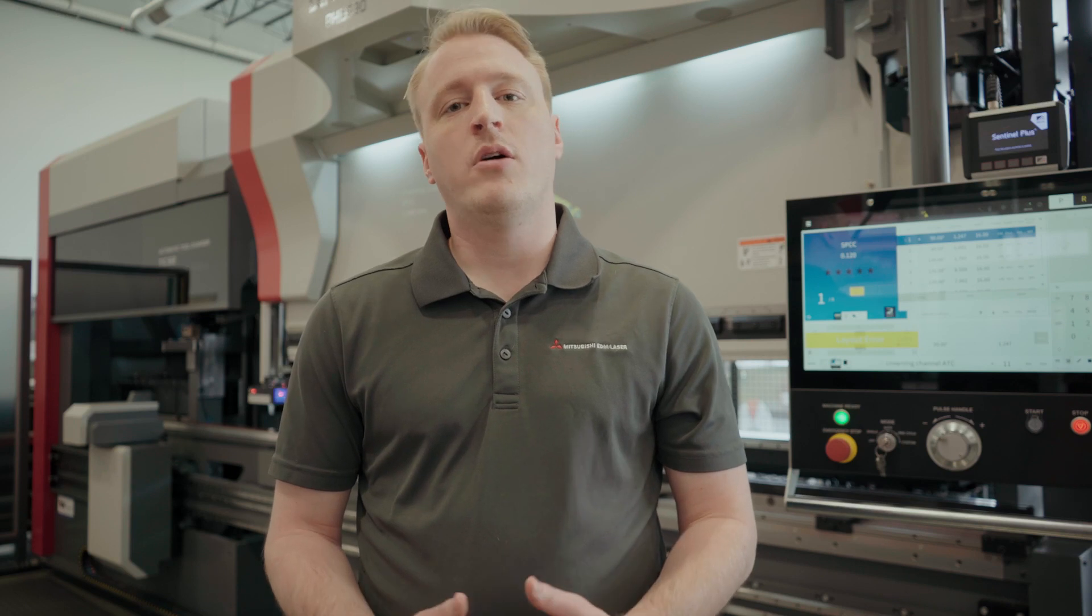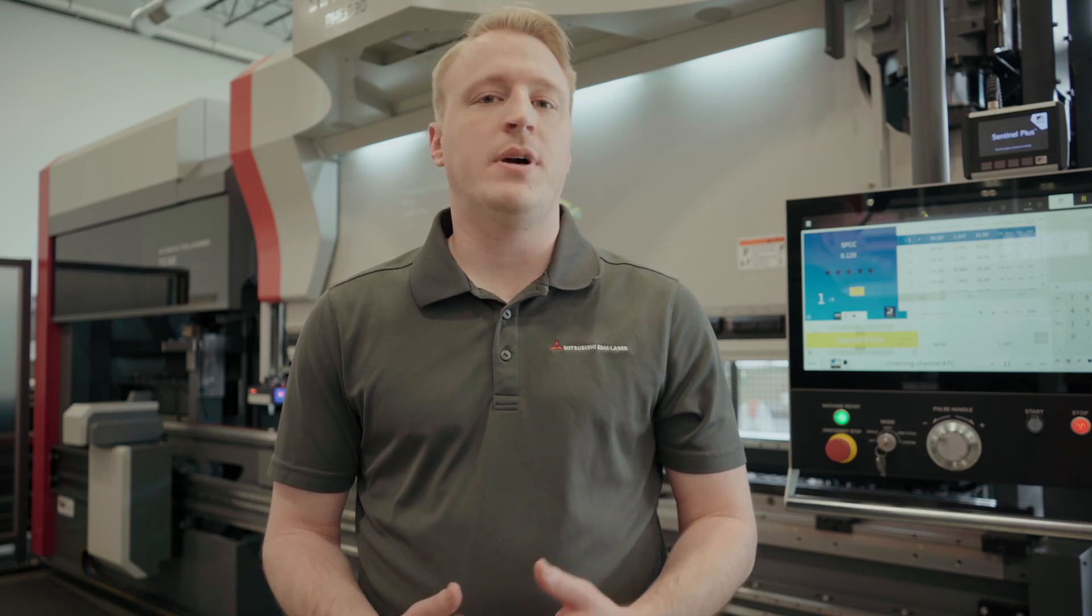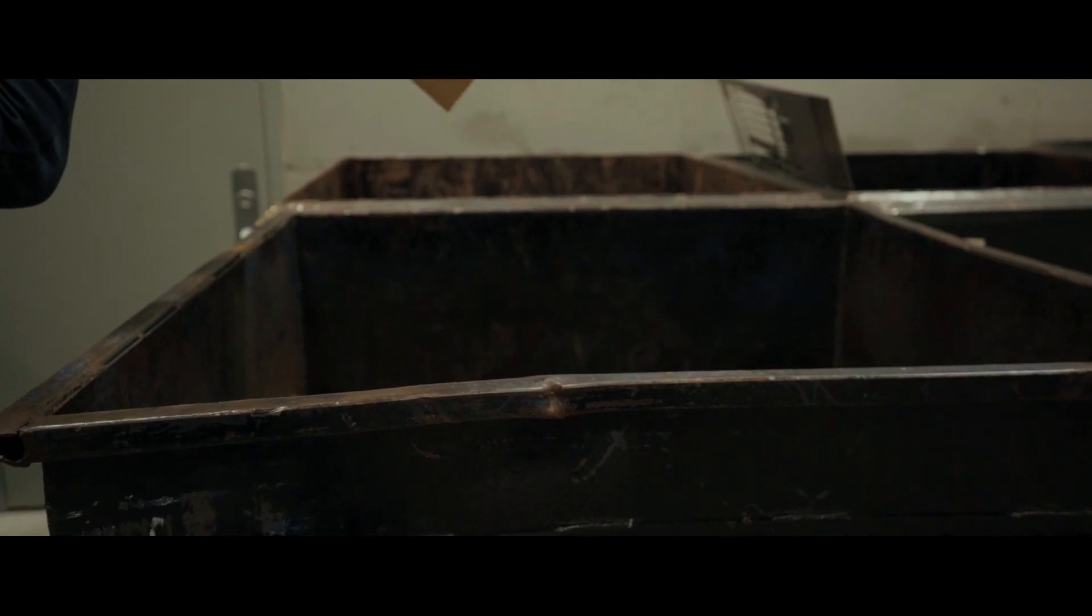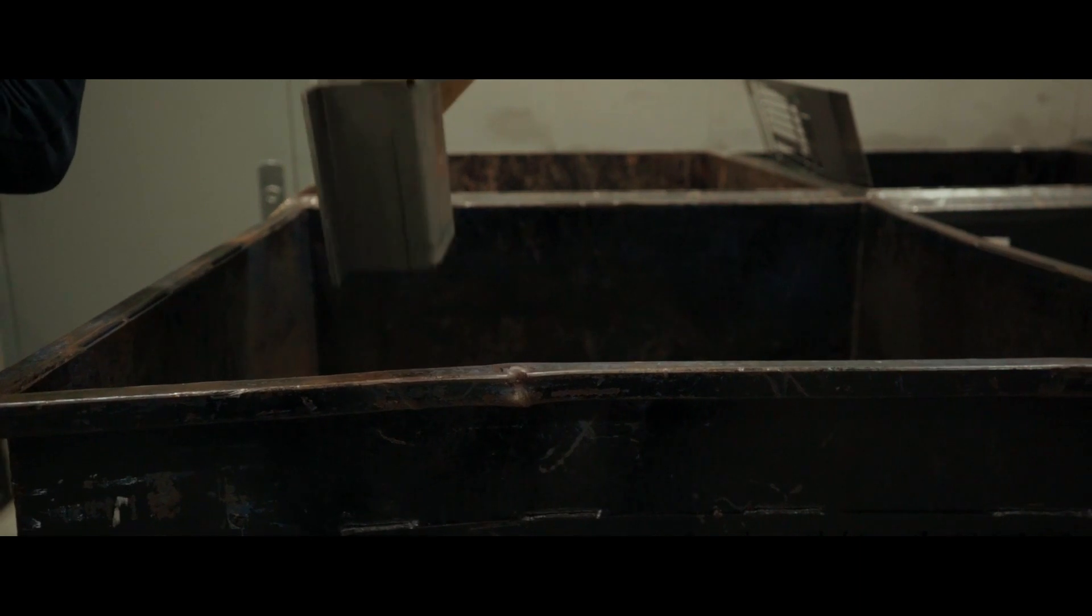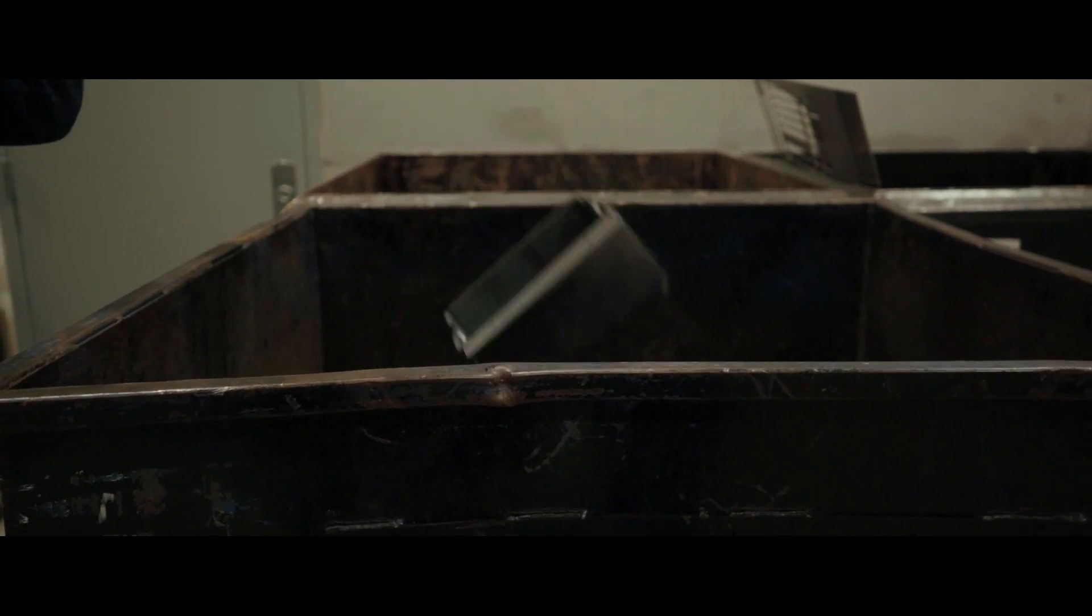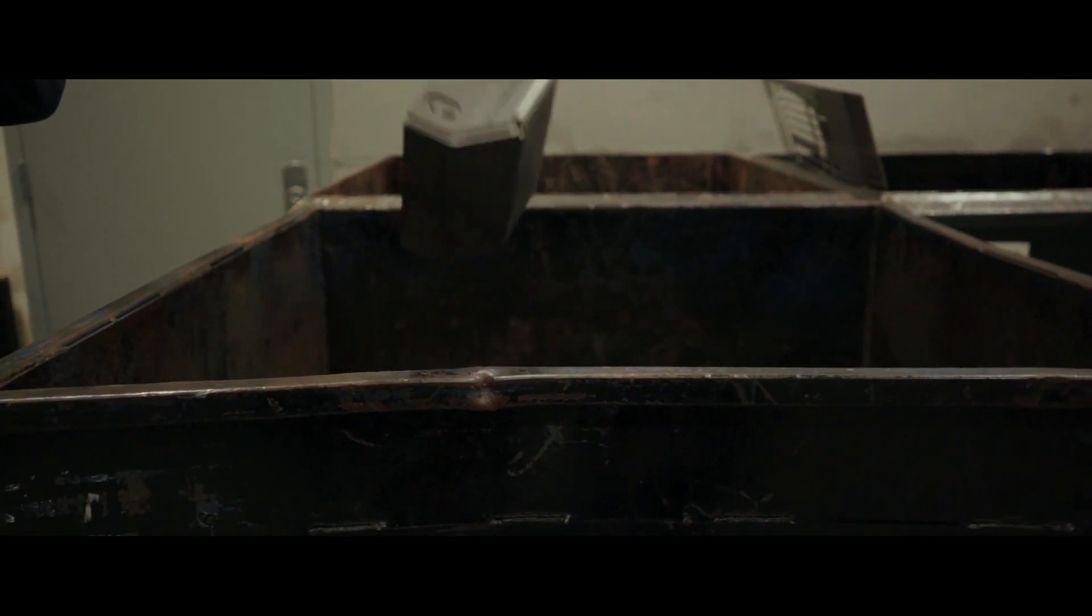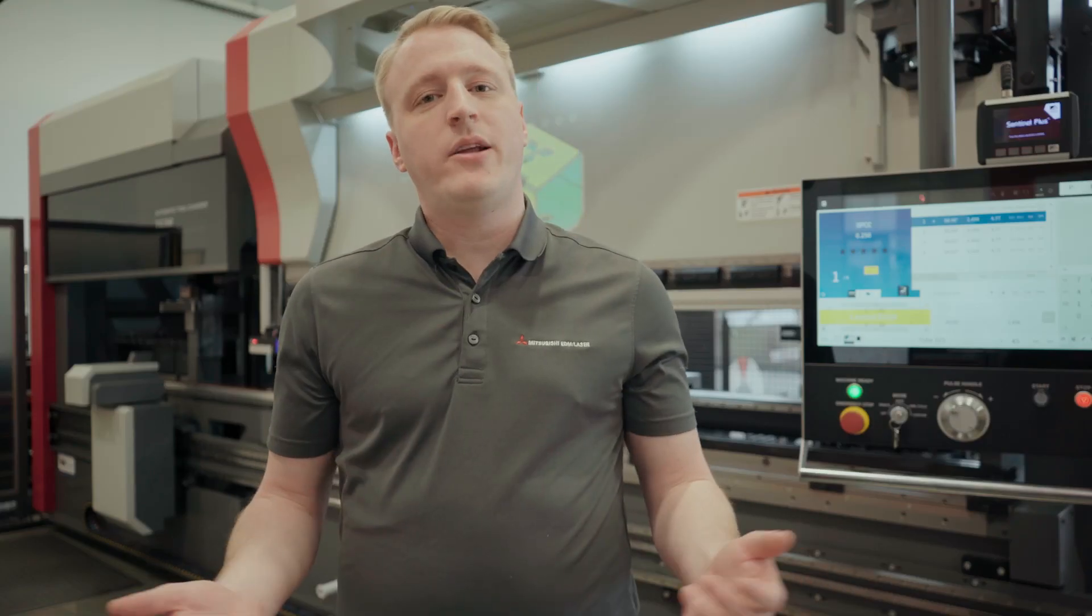In the long run, when this deflection is not compensated for, it results in scrap parts, poor fitment, and bottlenecks down the process. So what can we do about it?